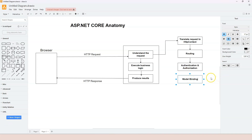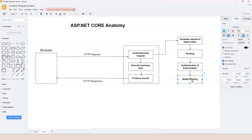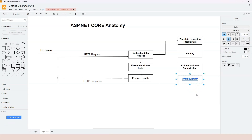We need to extract information from the HTTP context object and bind it to the parameters of the endpoint handler. This binding process is called model binding. Before executing the logic, we also need to validate the data, as it may sometimes be invalid or even malicious. This process is called model validation.